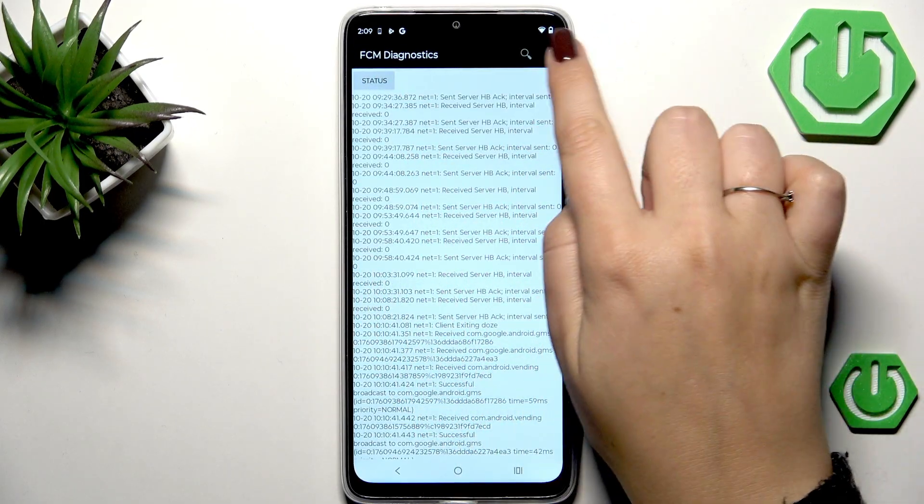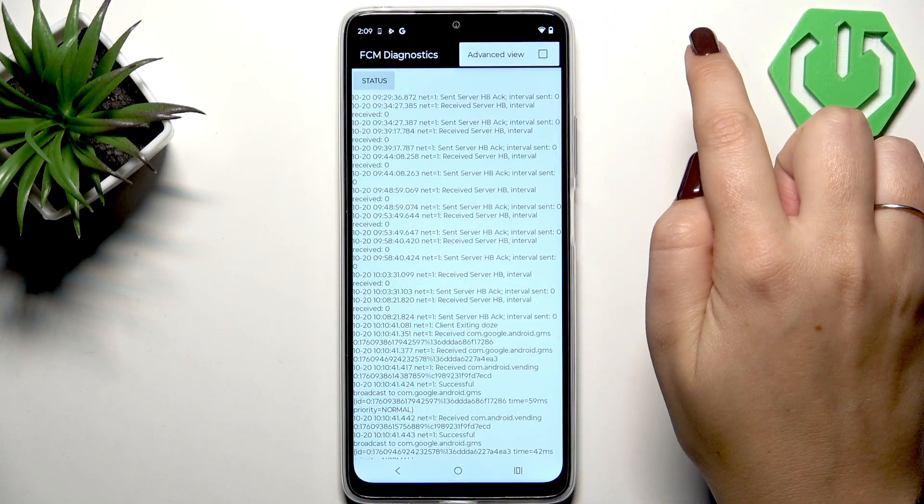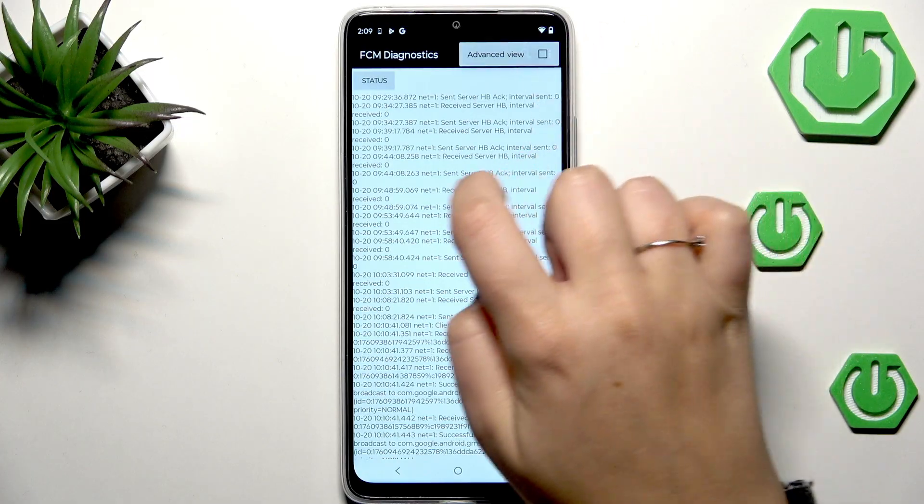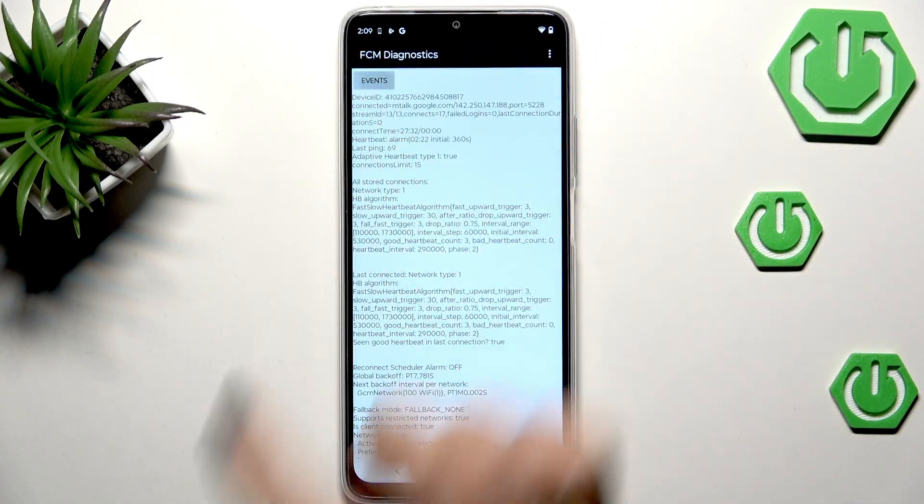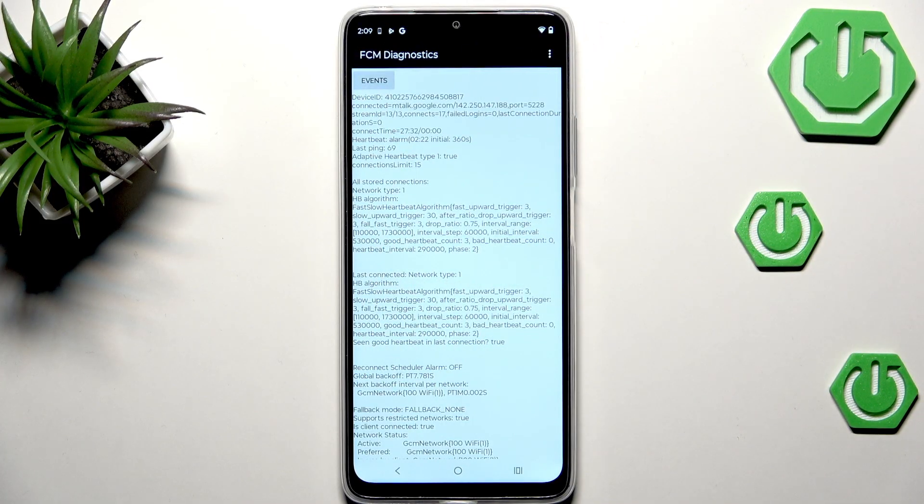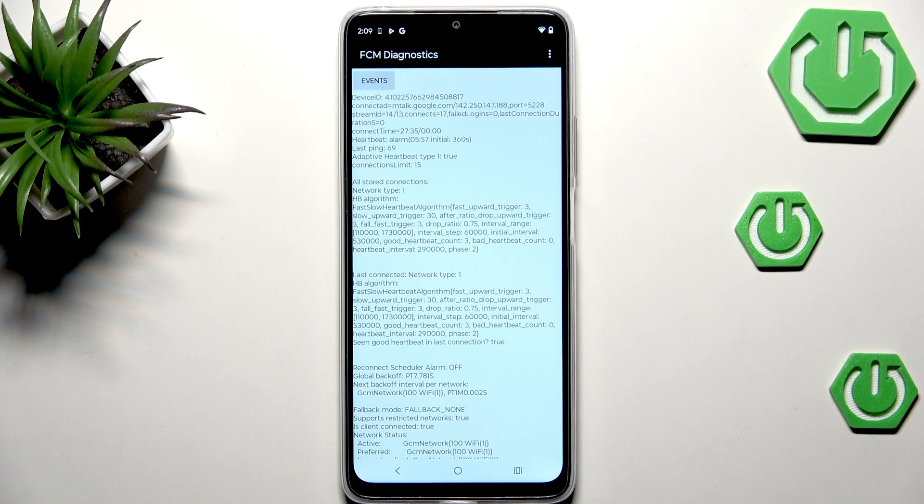You can also tap on the three dots icon and show advanced view. Just tap on it and tap on status and here we've got much more information such as heartbeat, last sync, or algorithm.